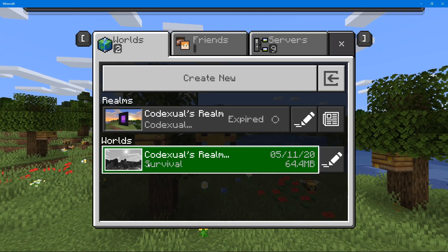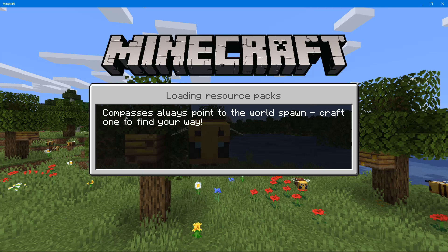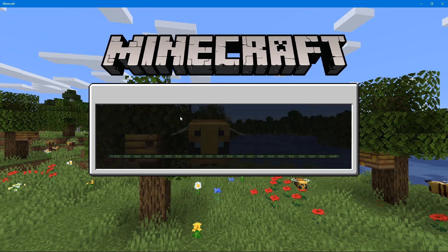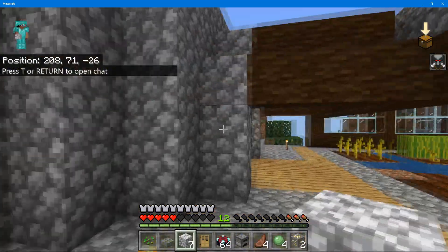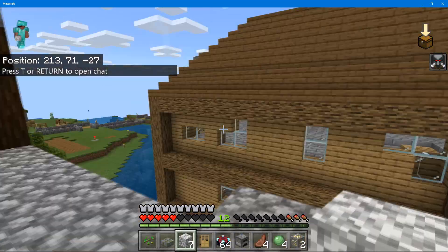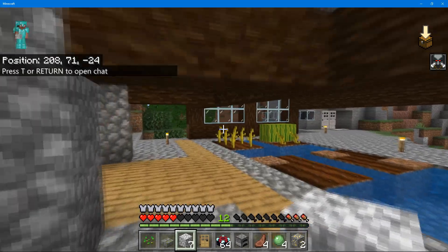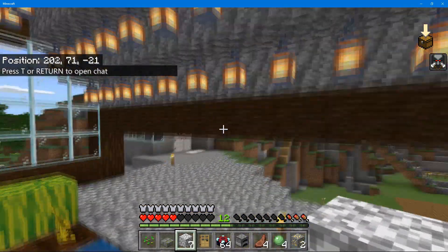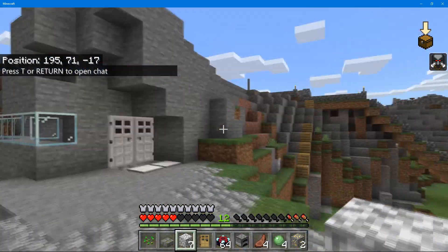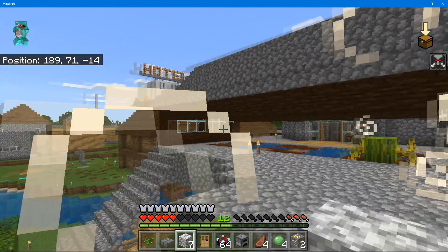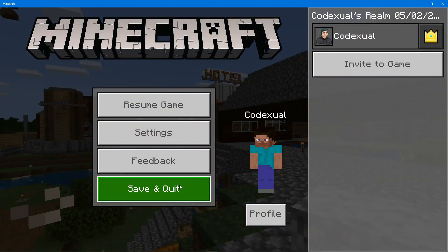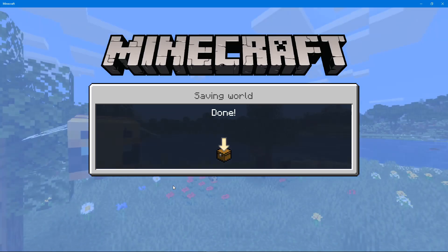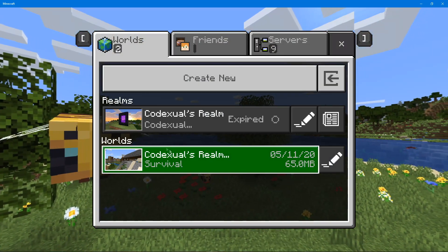Now we have our normal world that we can play solo on. Let's hop in here so you can see where we left off — okay, everything's still here, everything's awesome. Make sure you always make backups of the world just in case you mess up.